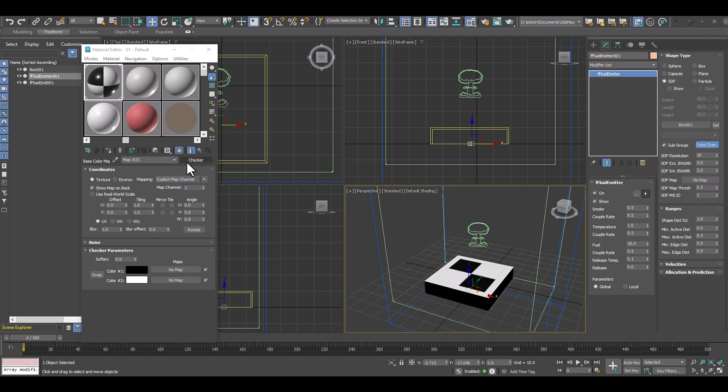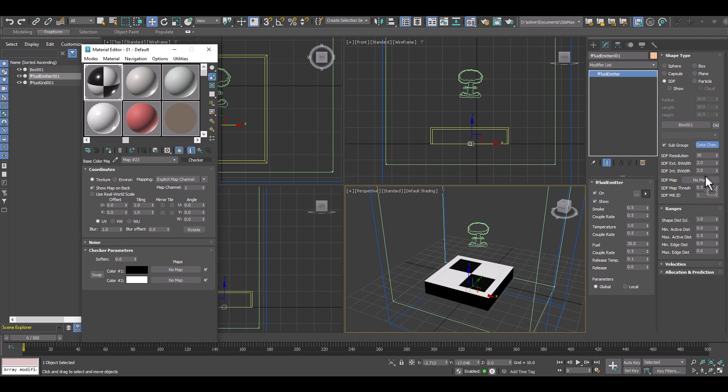And we need to drag and drop our texture map we want to use to control the fire and smoke emitters on our surface. So we'll drag and drop it.